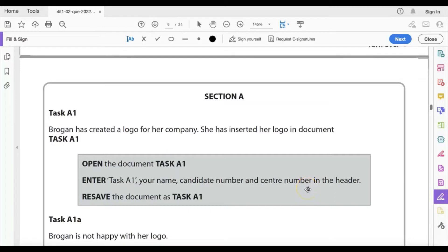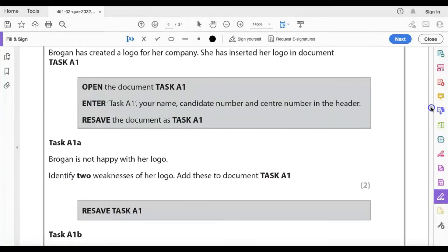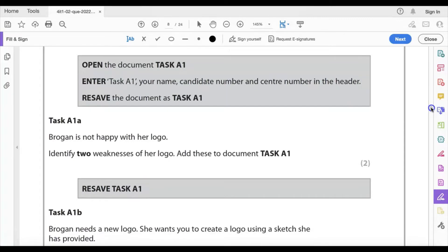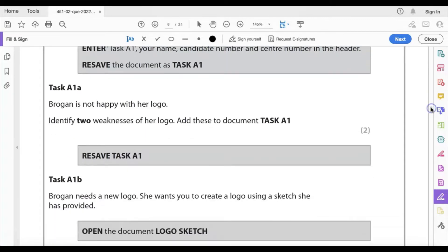Task A1: Brogan has created a logo for her company and inserted it in the document. Open task A1, enter your details in the header, and re-save task A1. So we'll go and do that now.